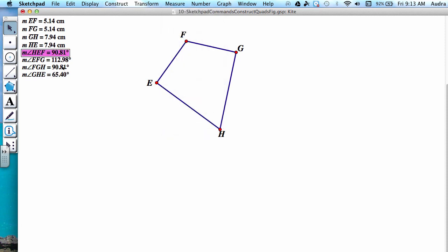As you can see, only one pair of opposite angles are congruent, and along with the consecutive sides being congruent, we do indeed have a kite. I hope that you found this video helpful, and I hope that you have a great day.